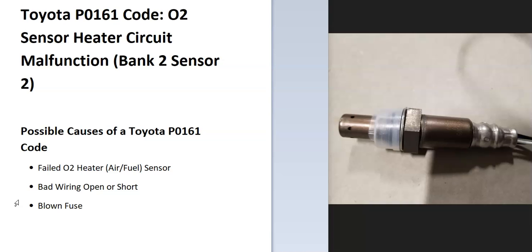It's an O2 sensor heater circuit malfunction bank 2 sensor 2. And what does this mean? The onboard computer uses sensors located on the exhaust and they do two things. Number one, they monitor how much oxygen has been burnt off during combustion and they use this to get the air fuel ratio mixture right.